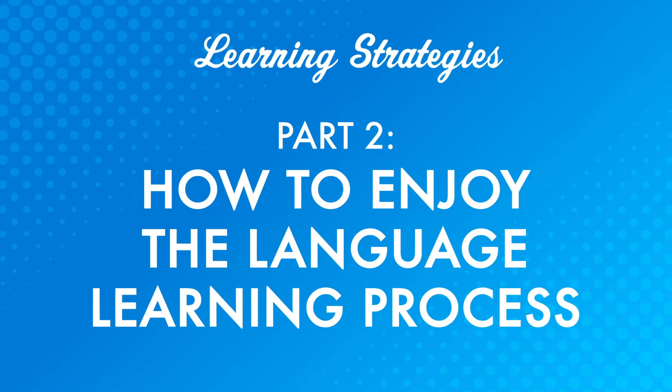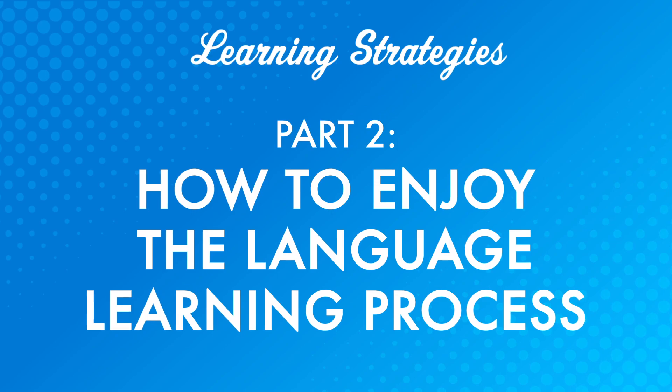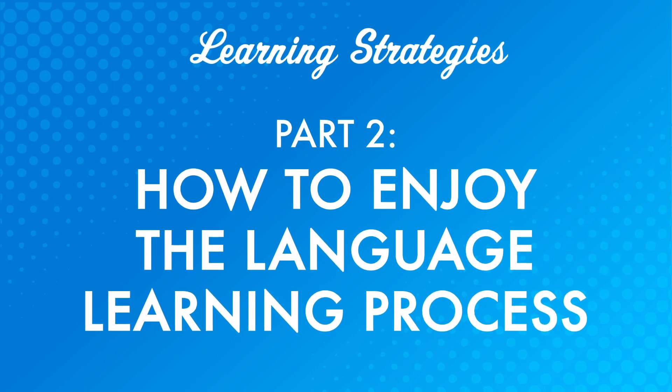Part two, how to enjoy the language learning process. If you're always focused on goals and results though, how do you enjoy the process of learning a language?